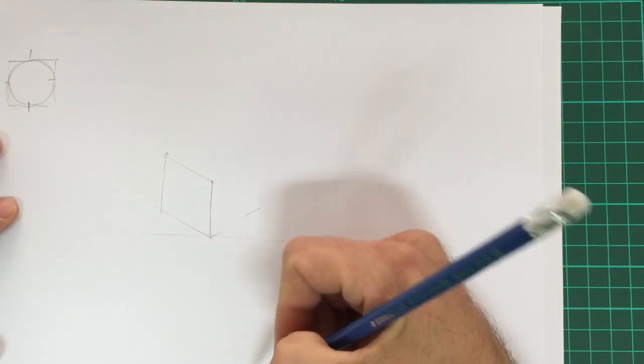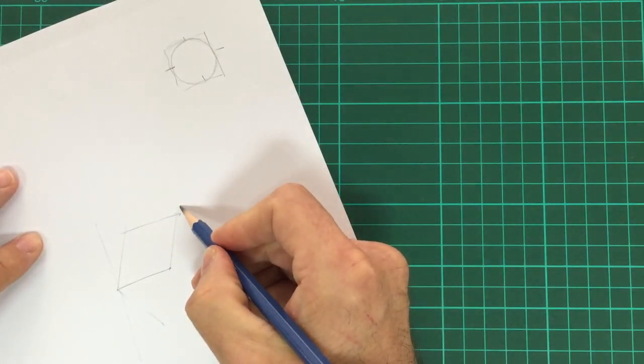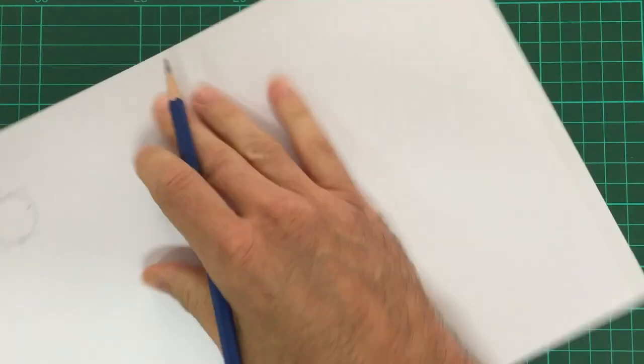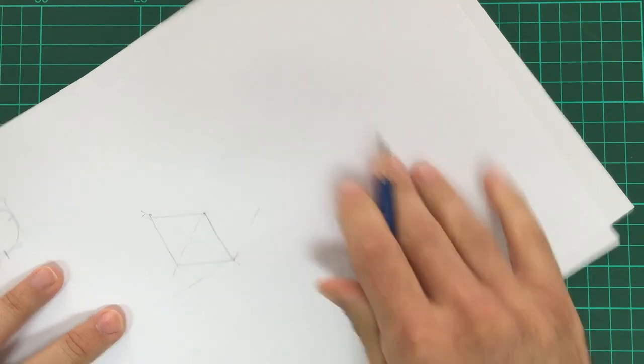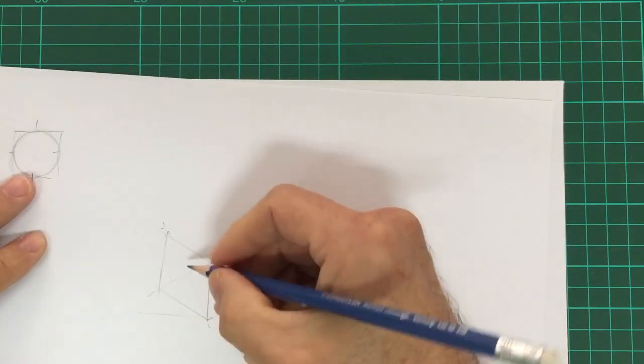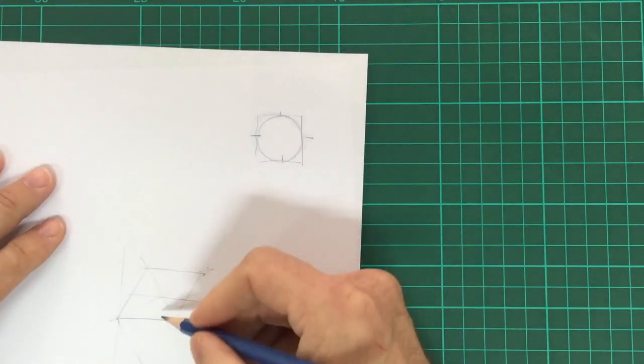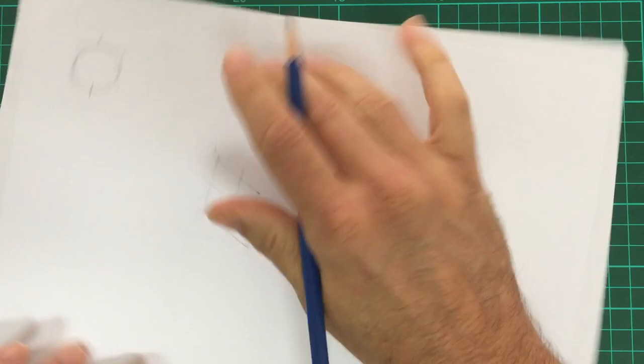So now you've drawn that square, you want to find the centre of the square. The easiest way to do that is draw a diagonal line from each corner, and you can extend those lines up and across.